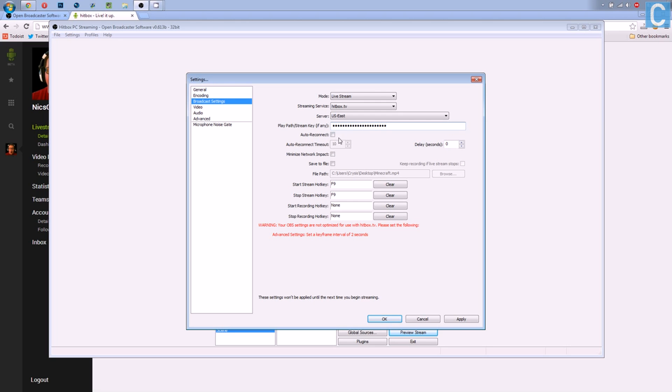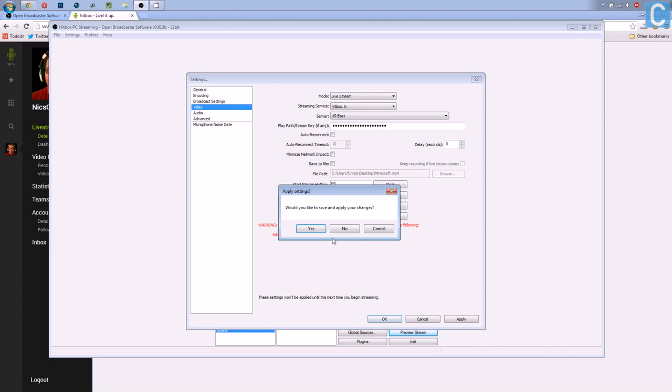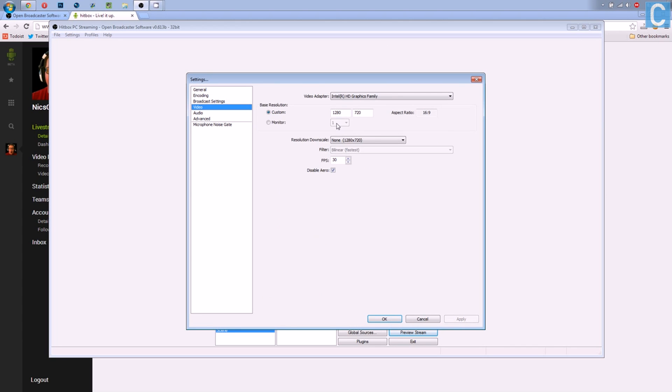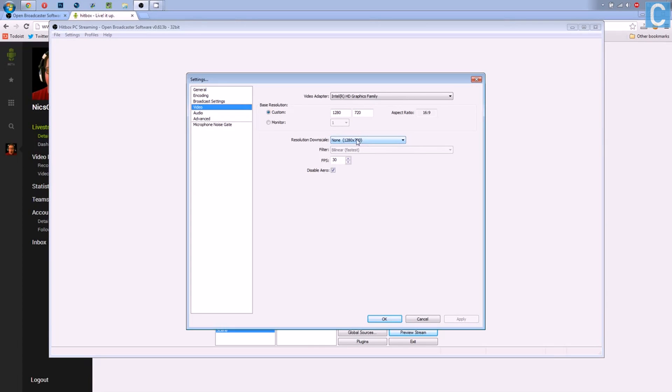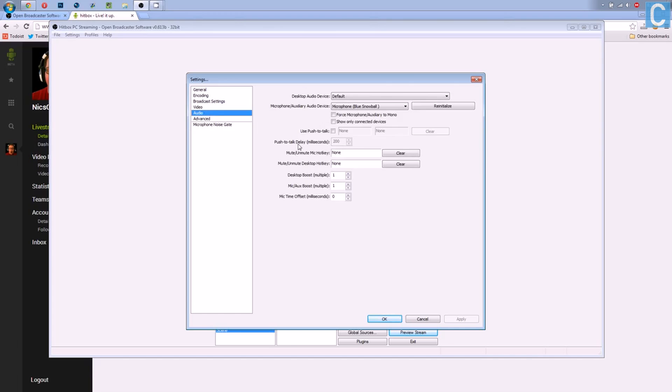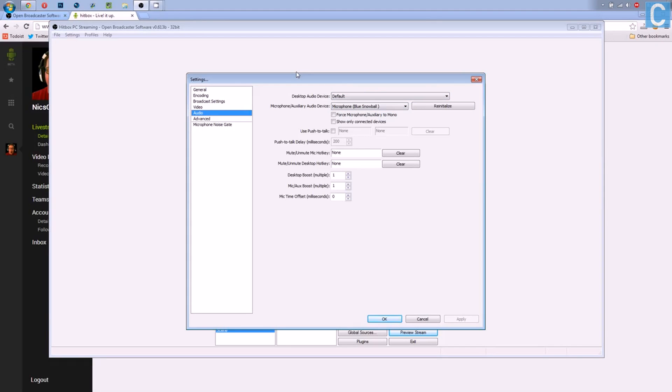Once you've done that, you can then go to Video and save those changes. You want to make custom 1280x720 base resolution with no downscale, keeping it at 1280x720. Go on to Audio. Click whatever audio devices you need. For me, it's the Blue Snowball and the Desktop Audio device, which is just the default audio.